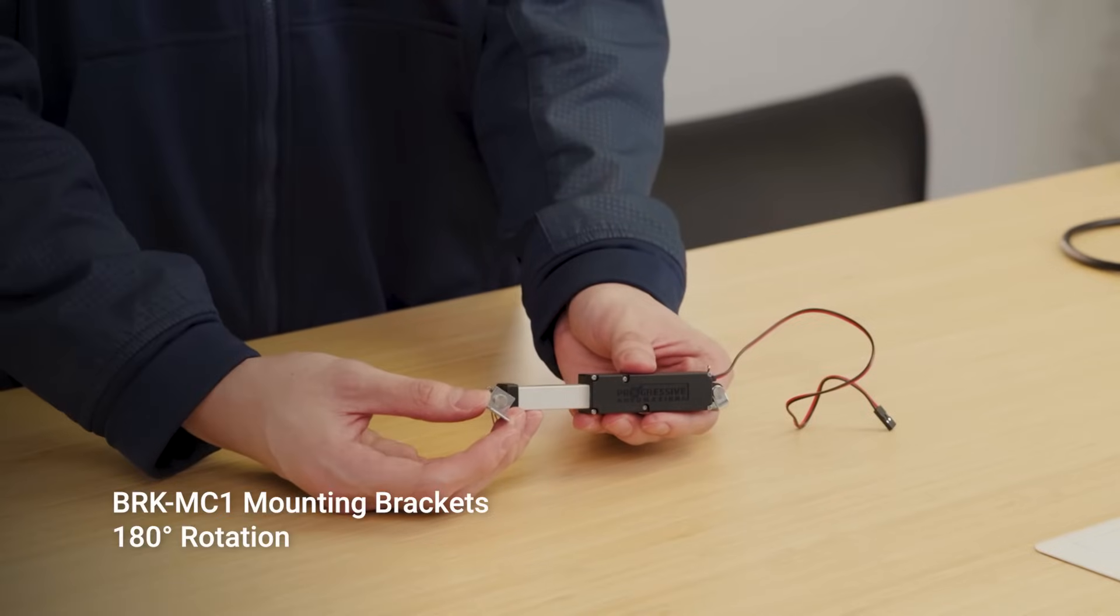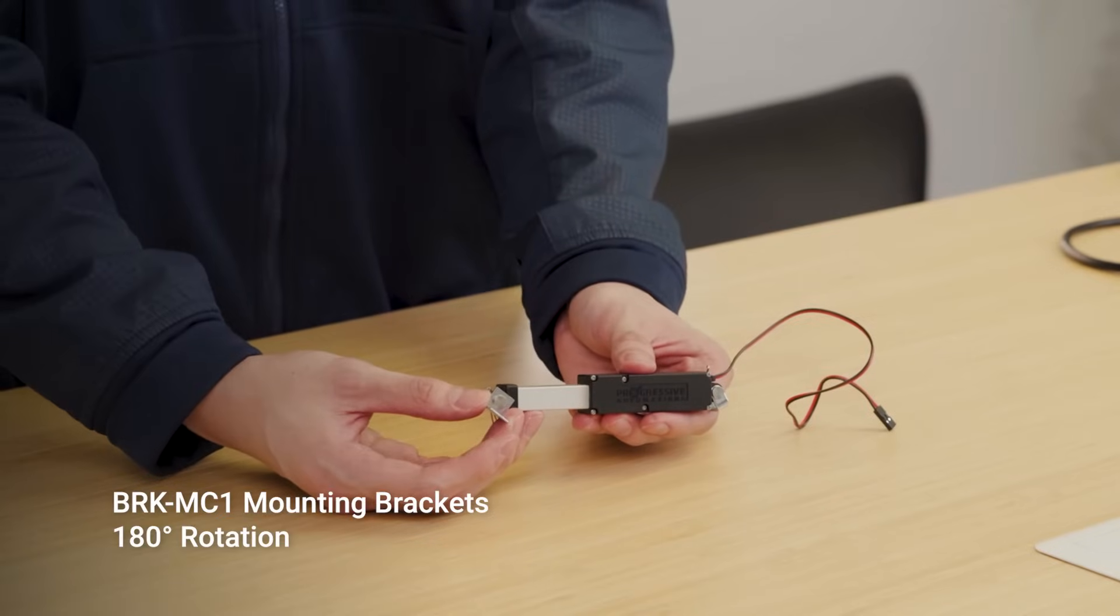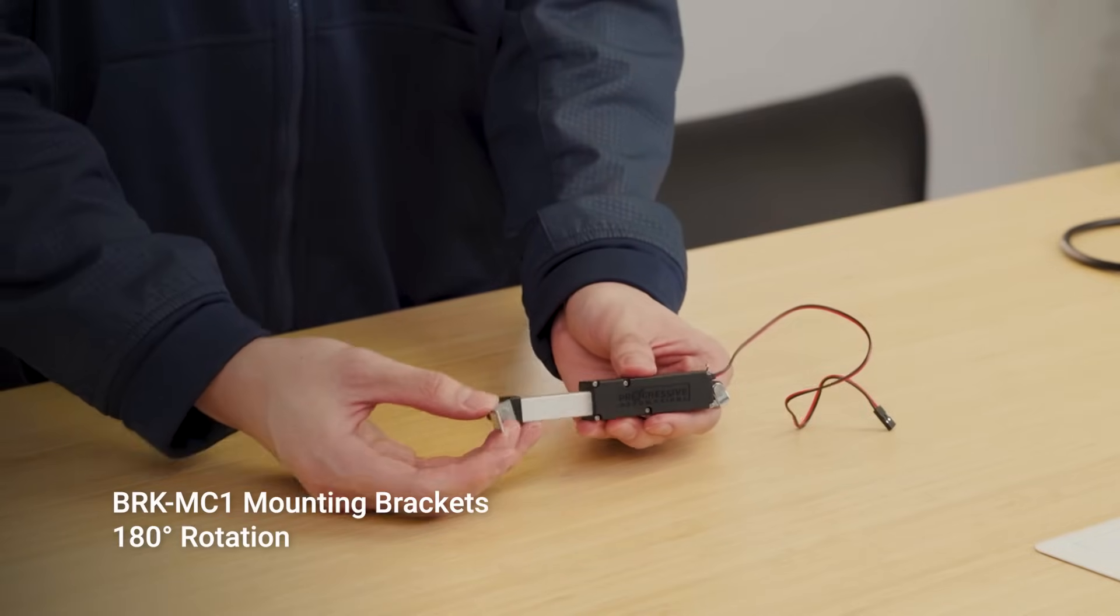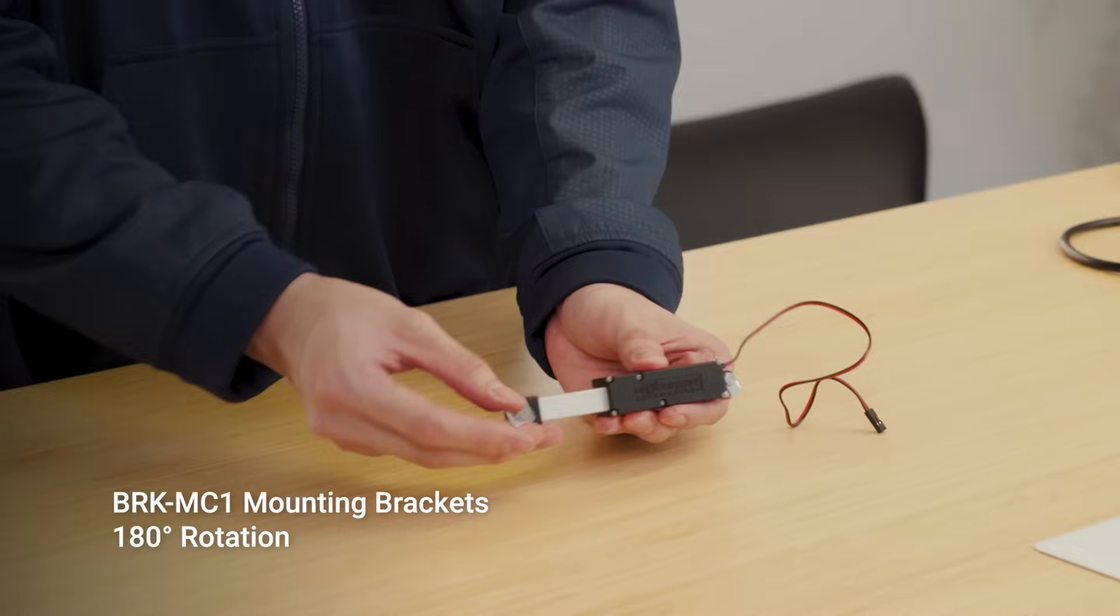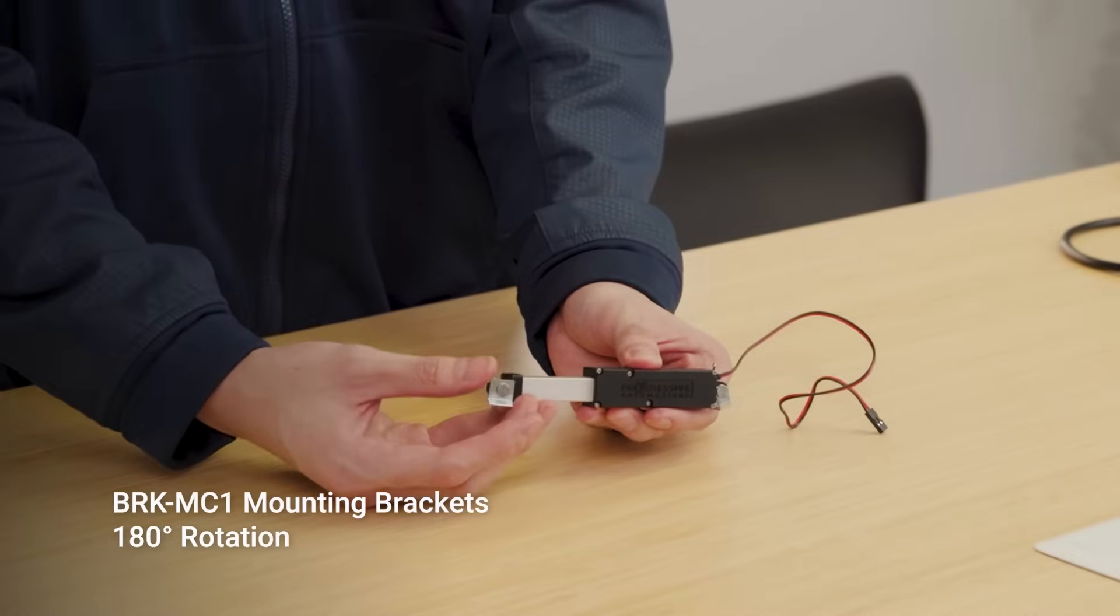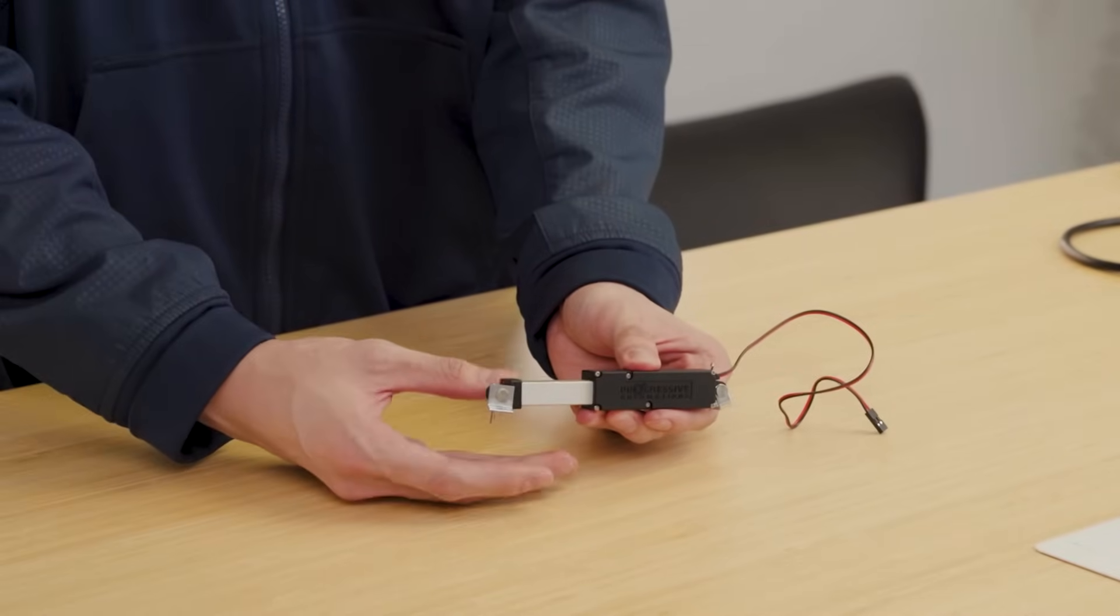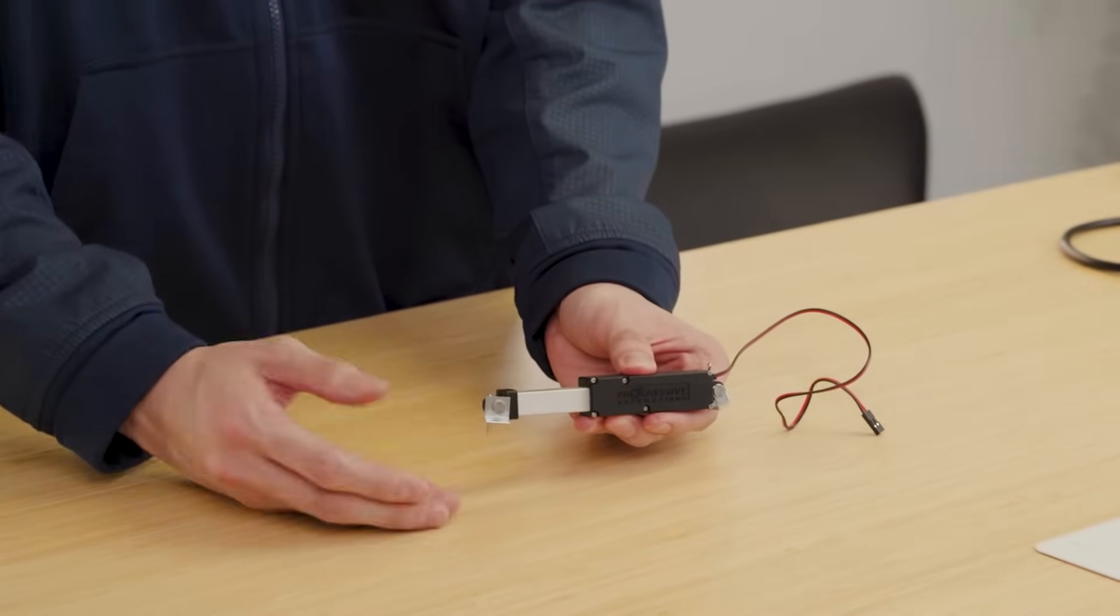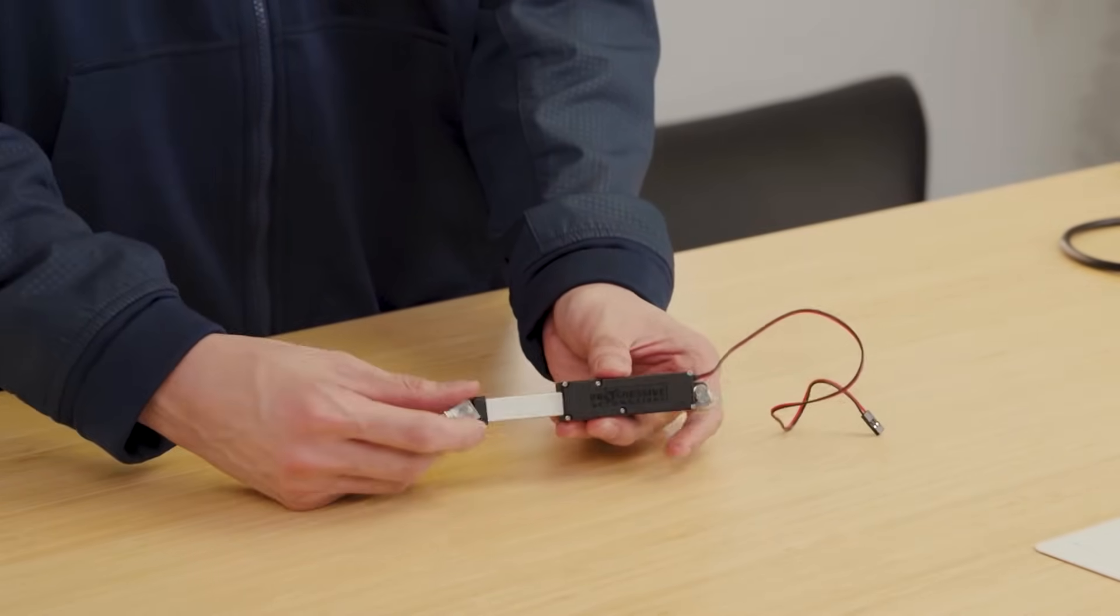The BRK MC1 bracket set allows for 180 degrees of rotation with mounting options on either ends of these actuators.